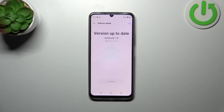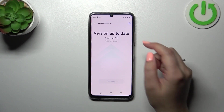However, if you are able to download new system versions, your device will show you what is new and what will be changed, etc.